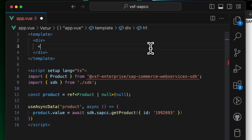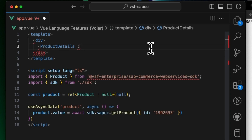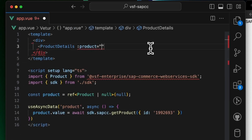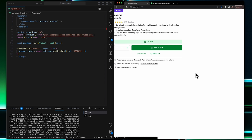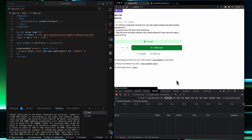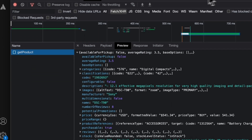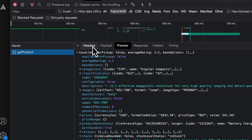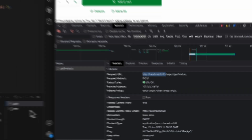Now let's replace each one with the final product details component and pass product as a prop. Close the tag and save the file. You can see that we started using product details in our local application with actual data from SAP Commerce Cloud. Let's investigate the request — open the network tab, go to the getProduct request and open headers. You can see that we are sending POST requests to localhost:8181, which is where our middleware runs.